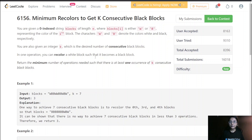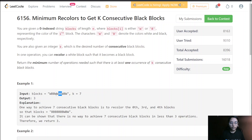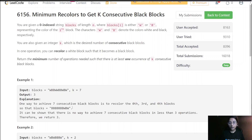In the first example, we can see that there is one 'w', then two 'b's, then two 'w's, then two 'b's. This whole first block could easily become seven black blocks. That's why we are required to just flip the three 'w's, and we will easily be able to get our seven black blocks.